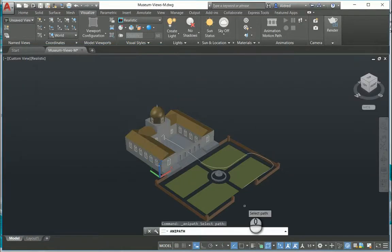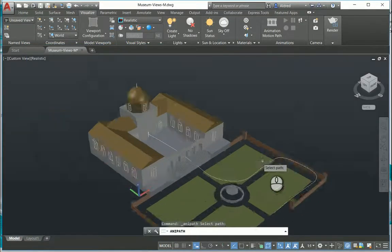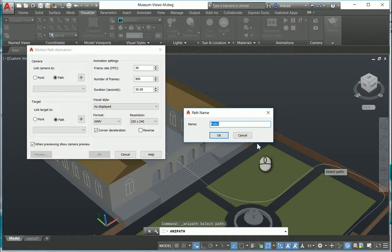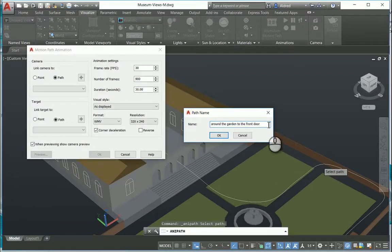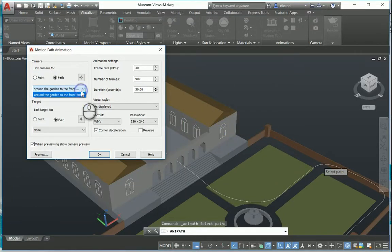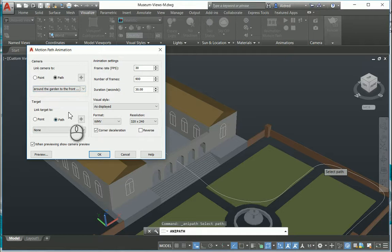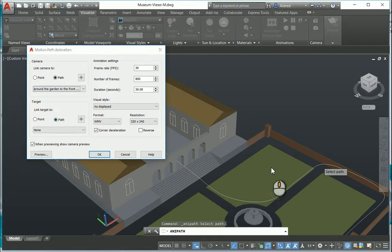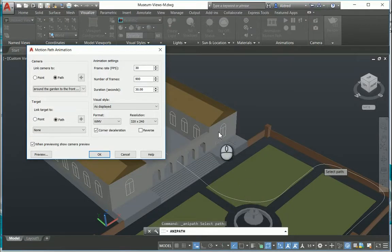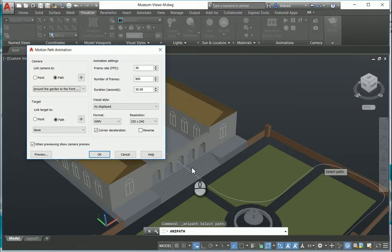So select that, go and select my path, give it a name: round the garden to the front door, nice and descriptive. Then if I wanted to link it to a path, I could maybe have a dual path running along here so it's always looking at that path, or maybe I wanted to look at that window over there while it runs around that path that I've created.